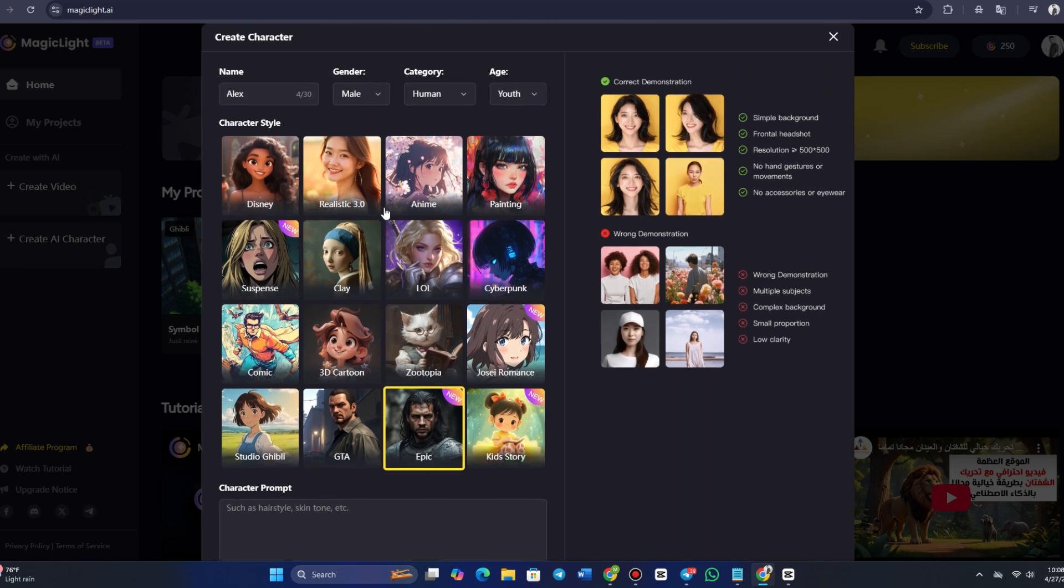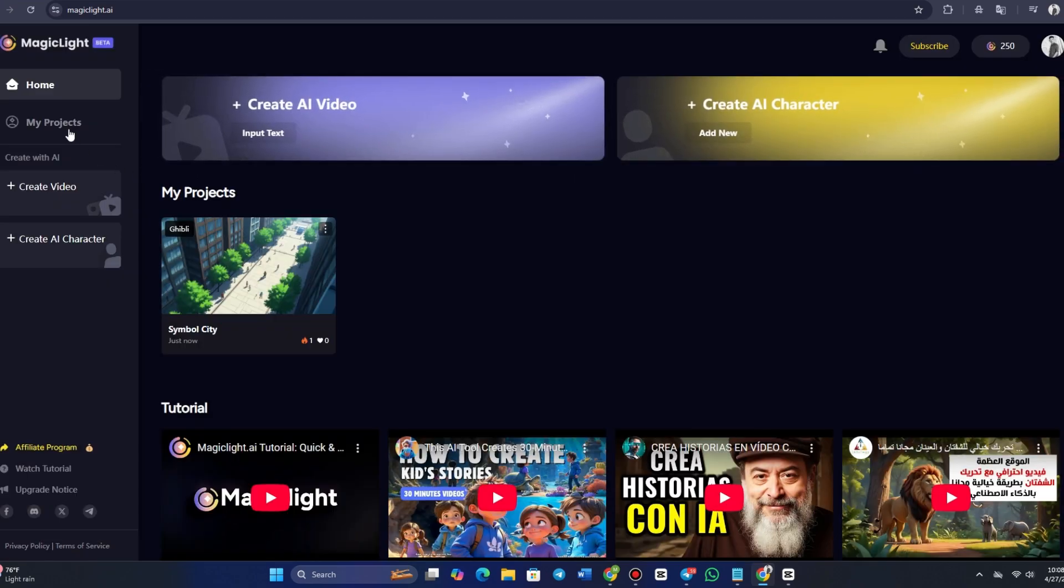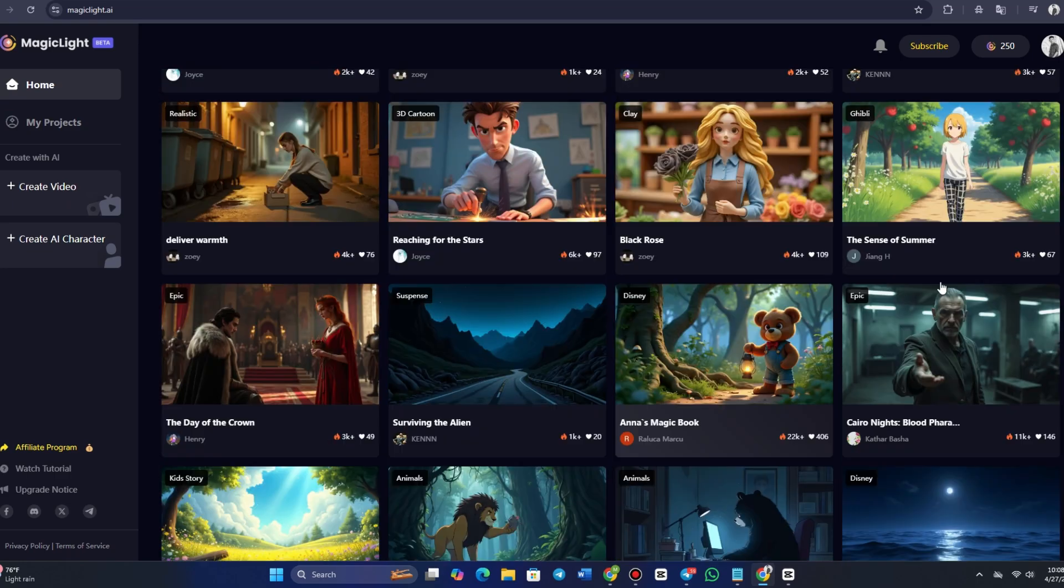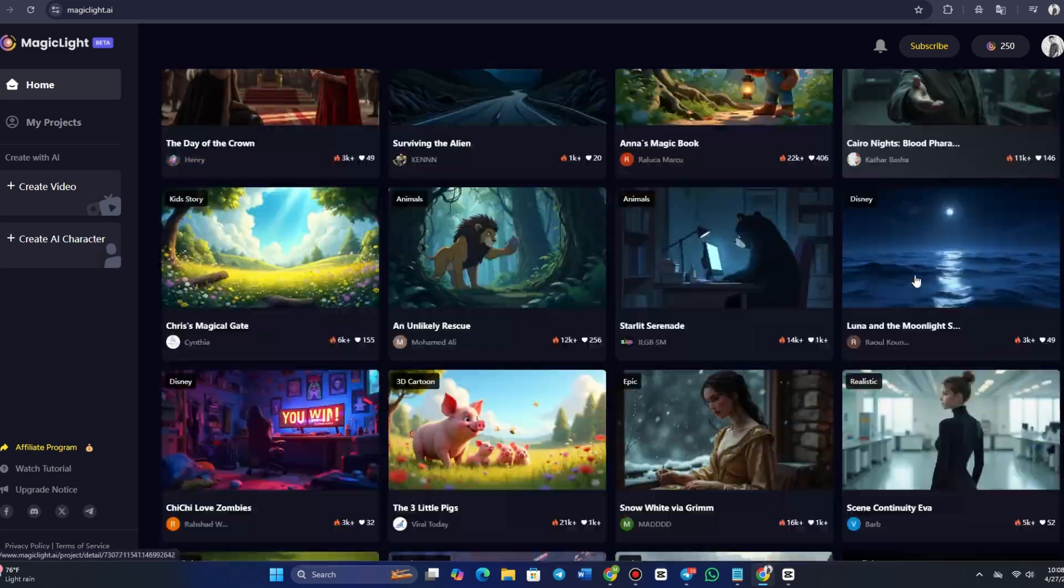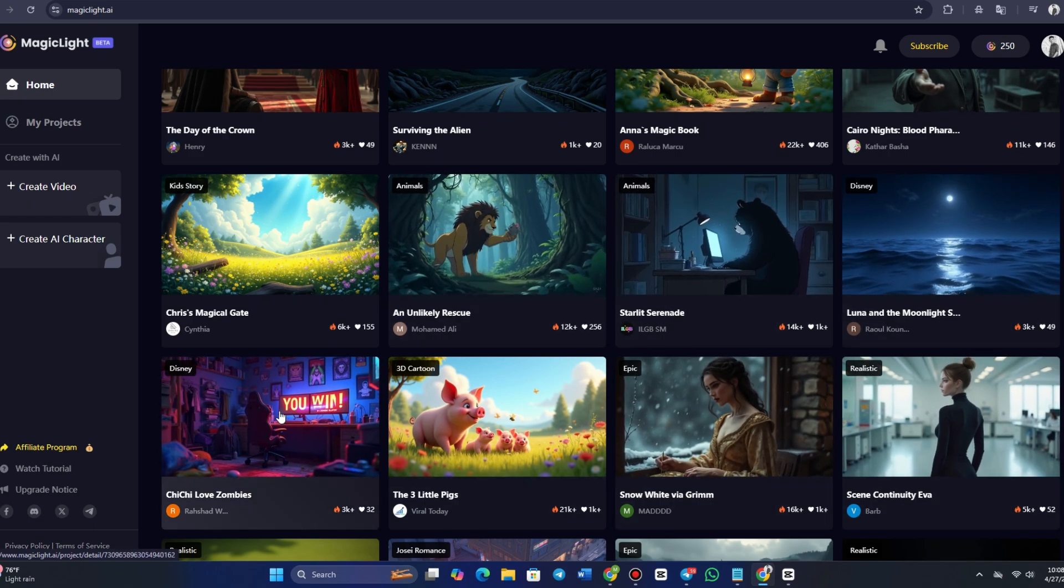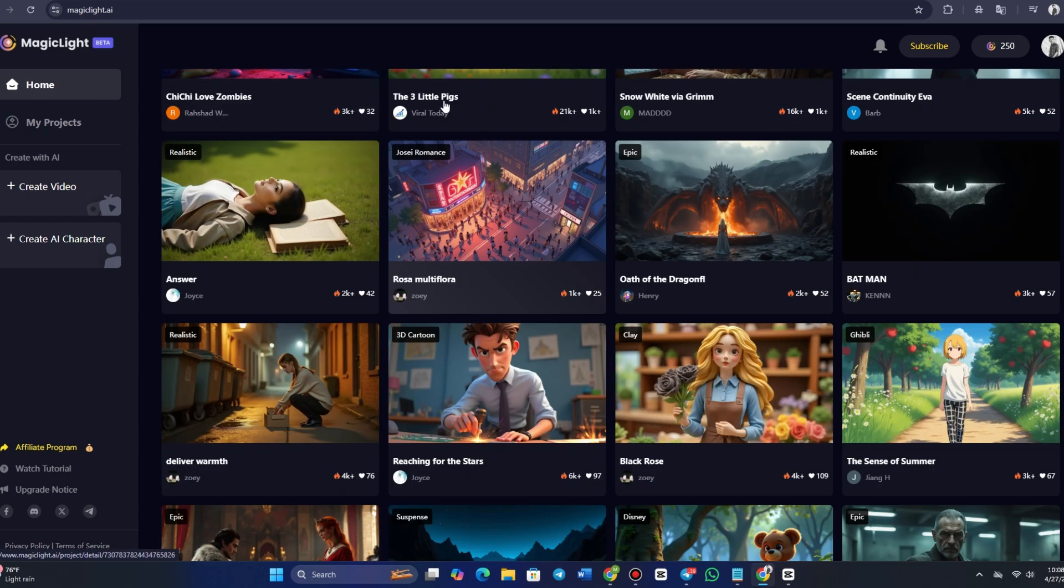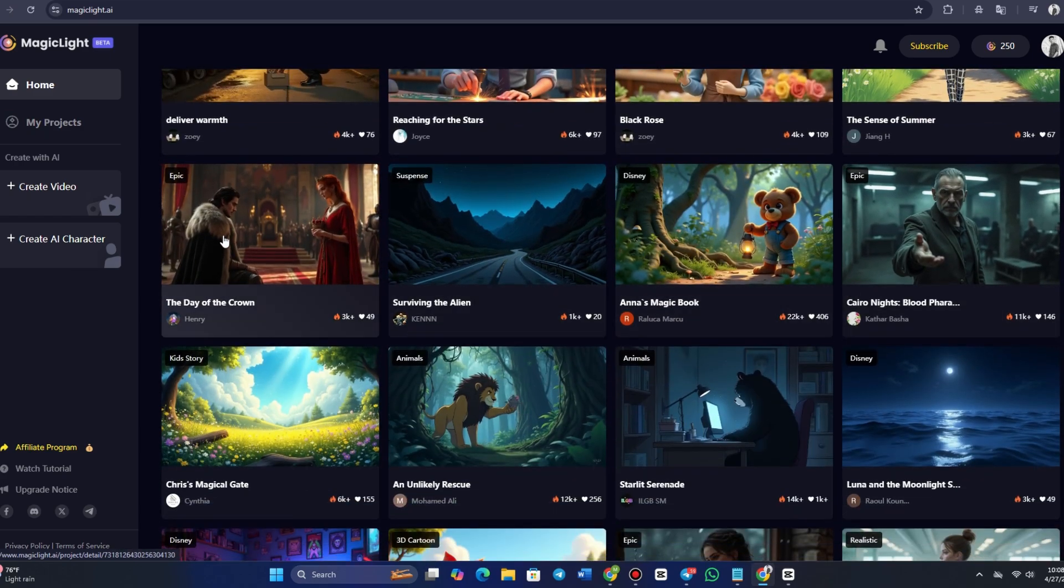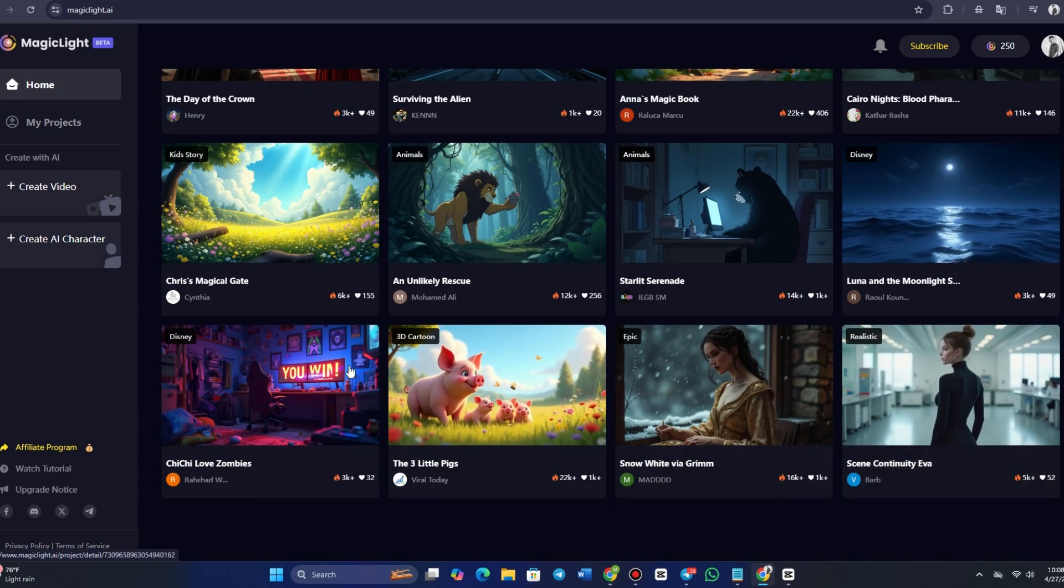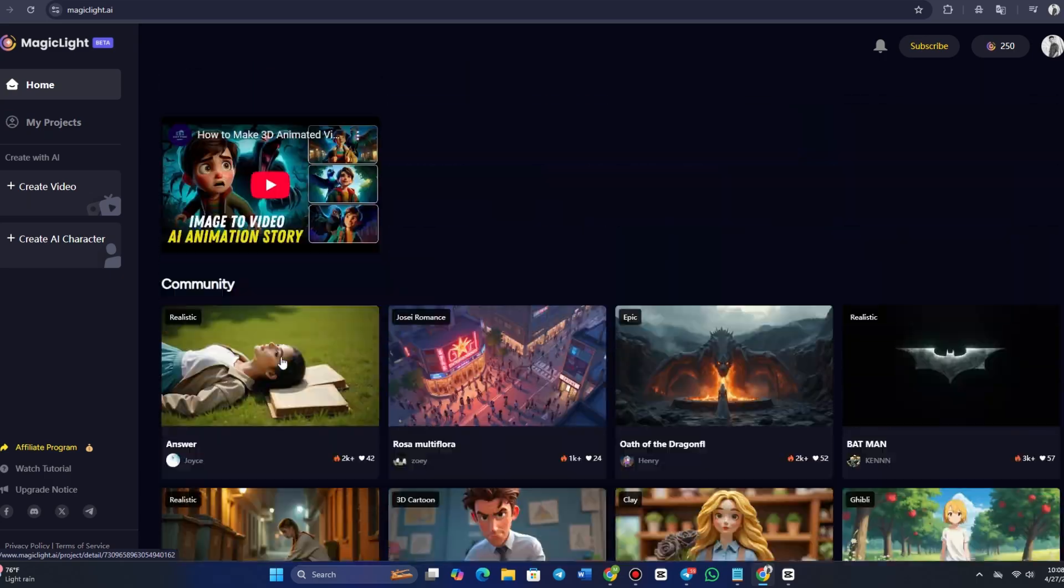One of the exciting features of MagicLight AI is the Community tab. Here, you can explore projects created by other users, gain inspiration, and even collaborate. MagicLight AI has a thriving community of creators who share their work, ranging from epic adventures to heartwarming children's stories. You can explore popular community projects like Cairo Knights, Blood Pharaoh, or Anna's Magic Book, and see how others have used the platform's features. This can be a great way to learn new techniques, discover creative styles, and get ideas for your own projects.